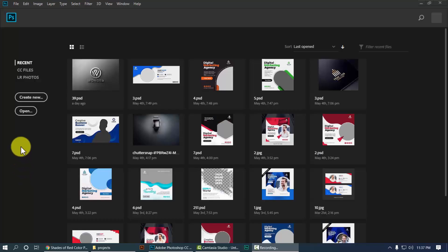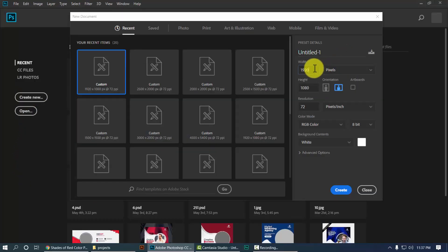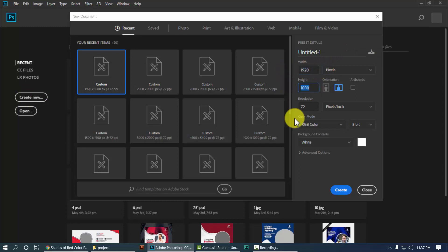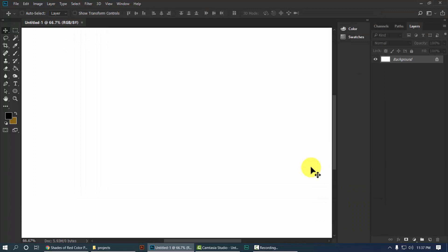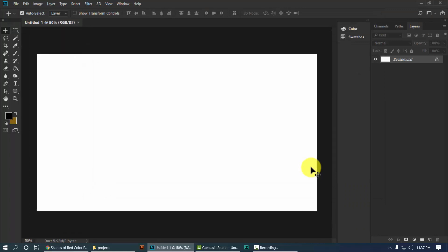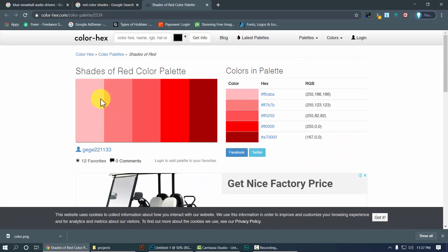We are in Photoshop. Let's create a new document. The size will be width 1920 and the height will be 1080. Now hit Create. This is our document.